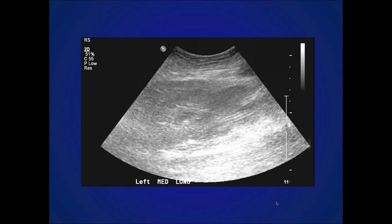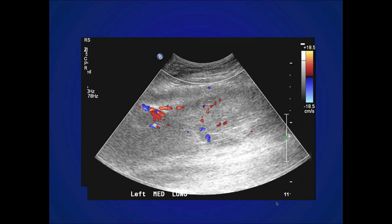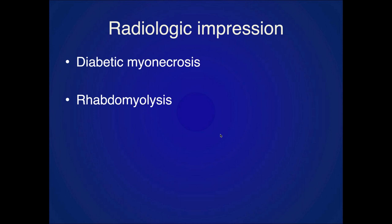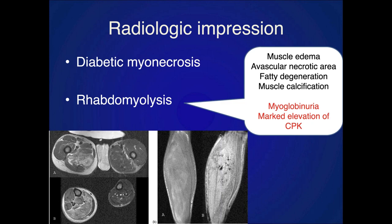On ultrasound of that area, there's an amorphous low-signal region with scattered areas of vascularity within it. The impression was diabetic myonecrosis and rhabdomyolysis — it looks like necrotic tissue.